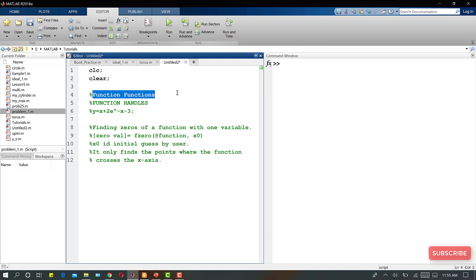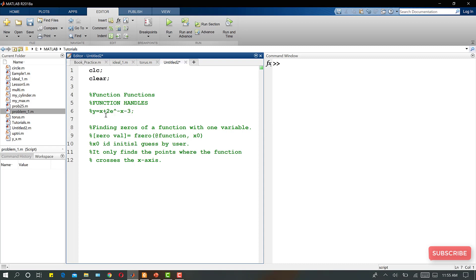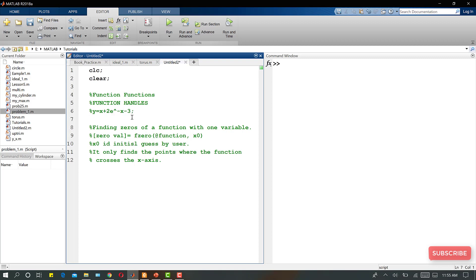For example, if I have this function y = x + 2·e^(−x) − 3, defined as a user-defined function, and now I want to plot this function, I will use function handles to pass it as input to the plot function.